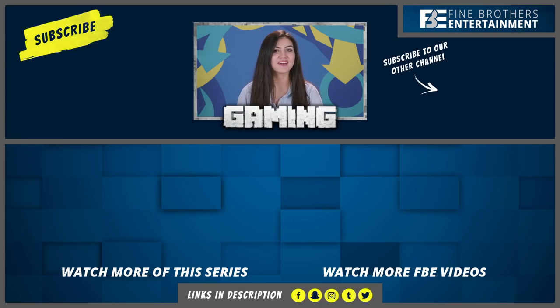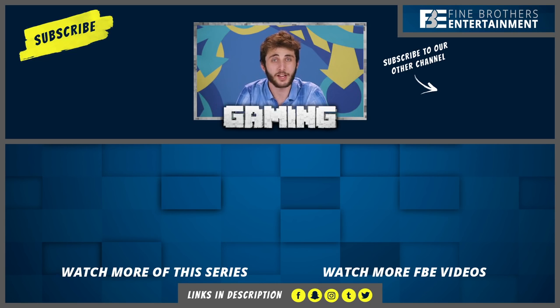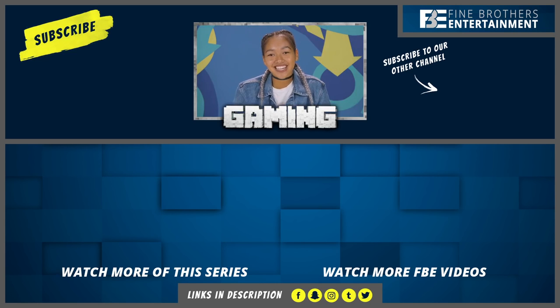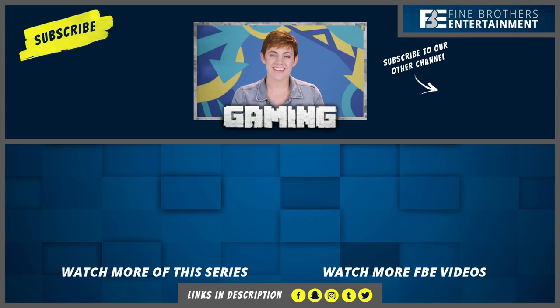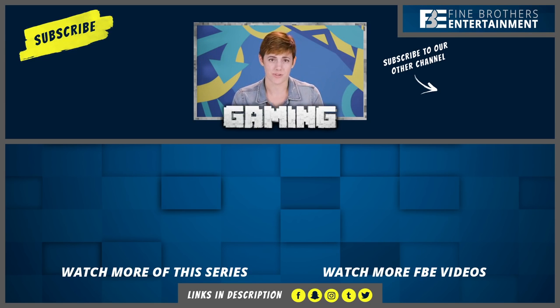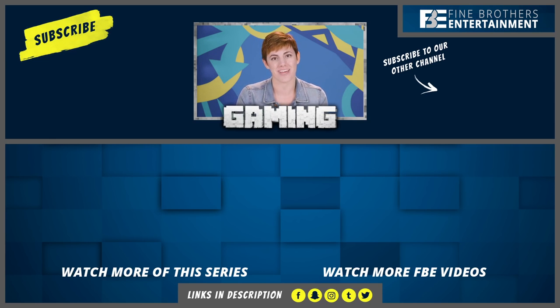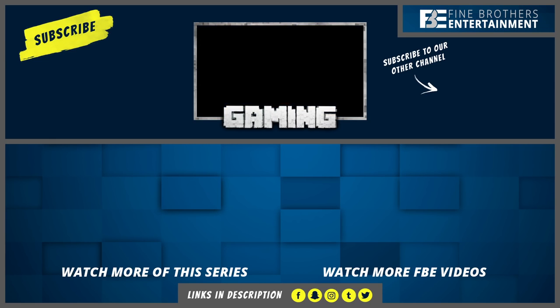Thanks for watching us play Totally Accurate Battle Simulator on the React Channel. Thumbs up for more gaming episodes. Subscribe. New gaming episodes every week. See you guys next time. Hey, guys. I'm Megan, one of the producers of the React Channel. Thank you so much for watching this episode of gaming. If there's any other games you want to see our reactors play, please let us know in the comments.